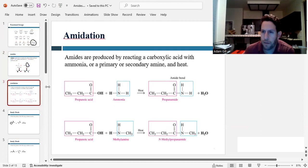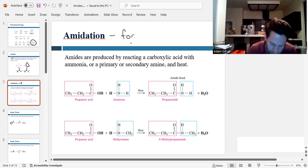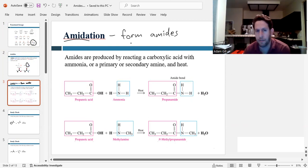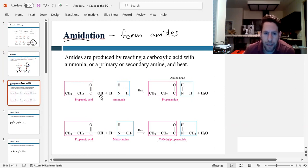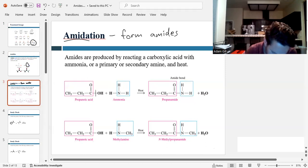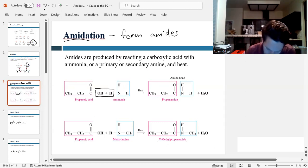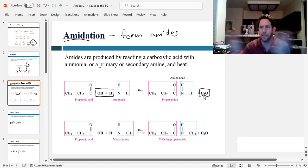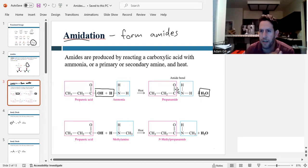Now let's talk about how we form amides. The name of this reaction is amidation, used to form amides. The reaction involves a carboxylic acid and ammonia. We are going to be combining the OH from the acid and one of the hydrogens from the ammonia, and that's going to create water. We're going to be connecting the carbonyl directly to the nitrogen. So we kick out water and condense the other two molecules. This is another type of condensation reaction.